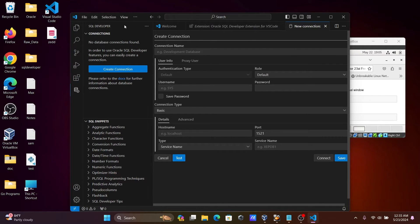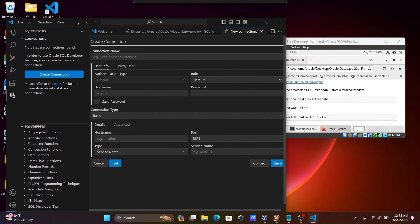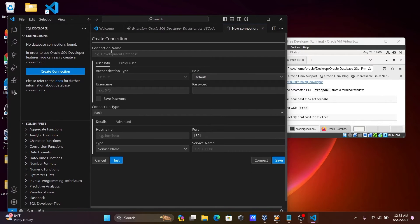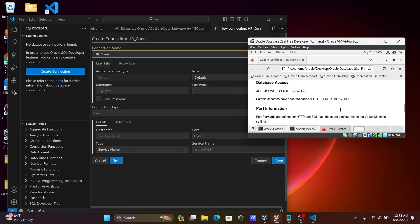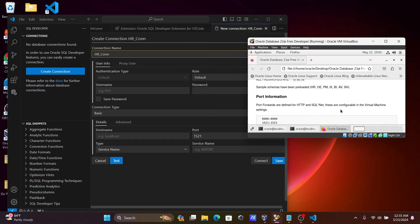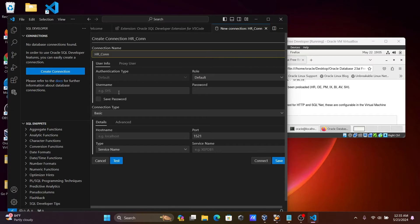You need to fill in the connection details. For the connection name, give a meaningful name — here I'm giving HR_com. Authentication is default, role is default, and for the username, give HR, since the HR schema is already unlocked.